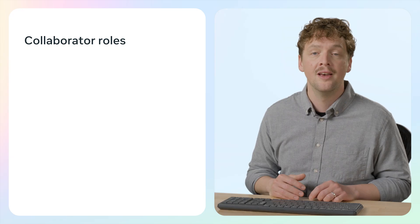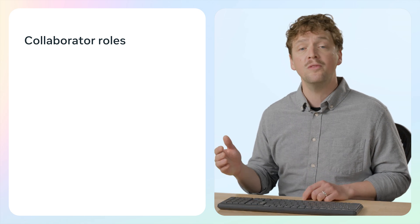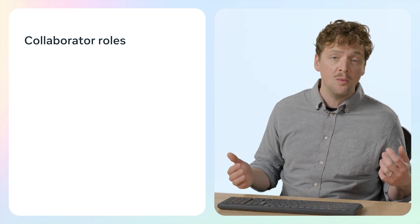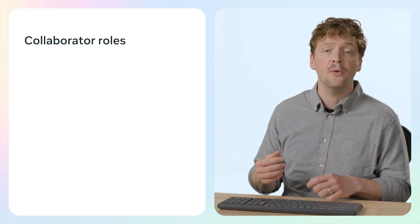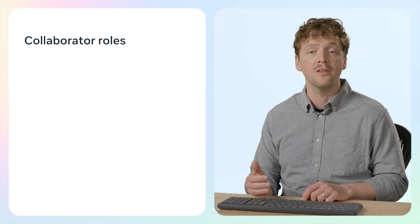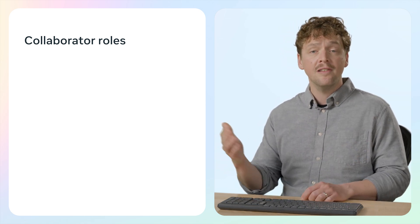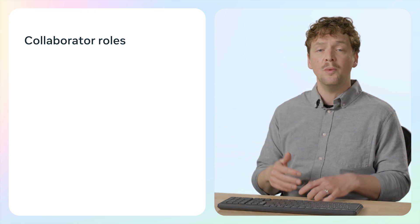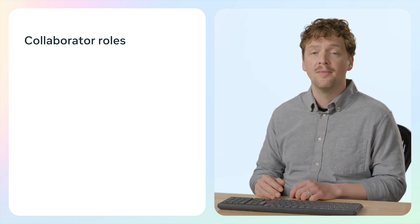Collaborating with others in Worlds is a powerful way to build when each team member has the right role and access. Let's walk through how to assign the right roles and manage your collaborators using the tools in the desktop editor. There are several different collaborator roles that determine what actions people can take in your world. So let's look at the common user roles we have in the system.